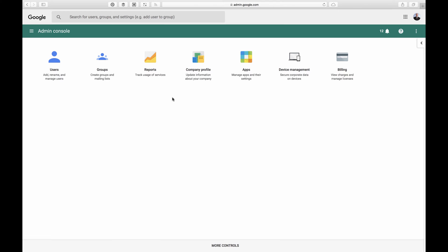With G Suite, you can have multiple users. If you have multiple employees, you can set them each up with an email address. It's like $5 a month for each user. And then if you want more storage and all that, it's $10 a month.